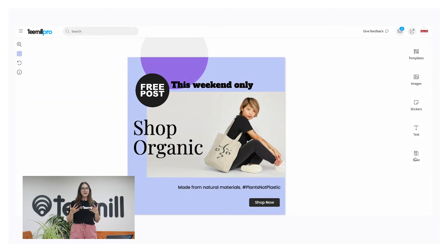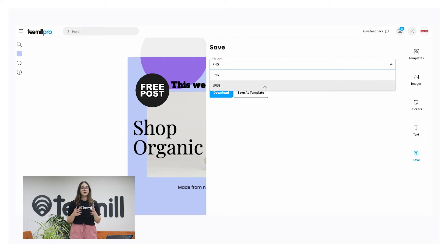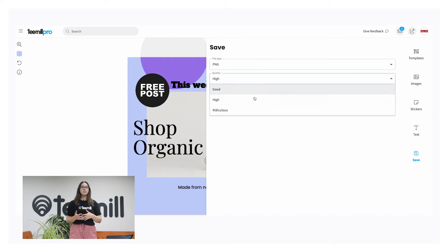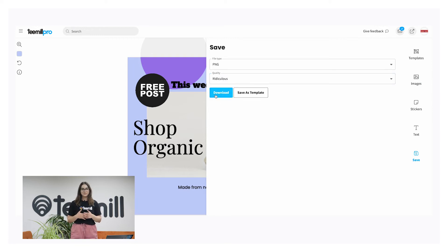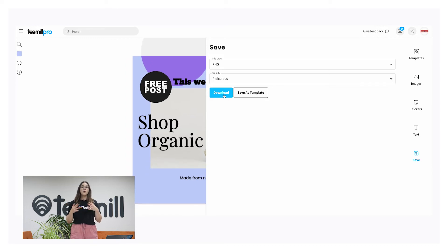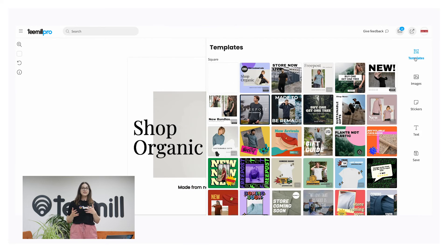Now you've got a great graphic ready to share, so hit save. Select the file type and resolution. Selecting a higher resolution will make your image look great as a big banner on your site. For social media you can keep quality a little bit lower. Download to share your graphic later or save it as a template to use it again and it will be added automatically to the templates tab. All your elements will remain editable if you choose to do that.